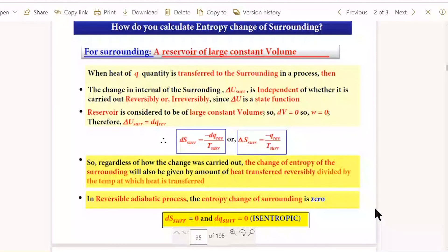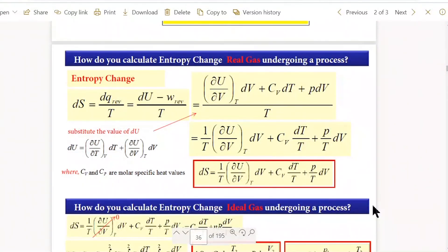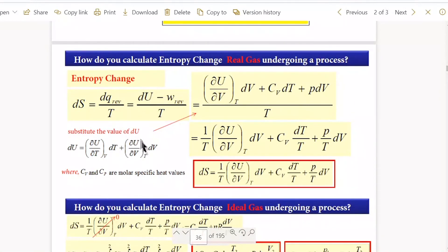For calculating entropy: delta S equals Q_reversible/T. According to the first law, we can rewrite Q_reversible as DU minus DW. DU is the total differential of internal energy, which as a function of V and T equals (∂U/∂T)_V dT plus (∂U/∂V)_T dV. The work term W equals minus PDV.